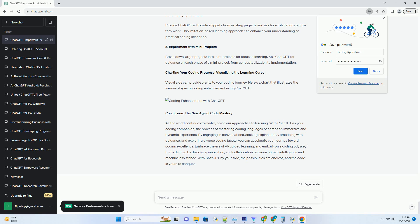Unlocking Coding Zen, techniques for supercharged learning. To fully harness ChatGPT's potential for expediting your coding journey, incorporate these techniques for optimized learning.